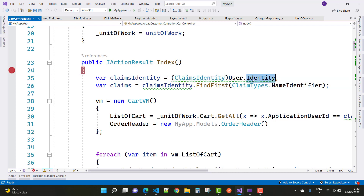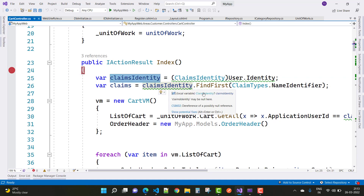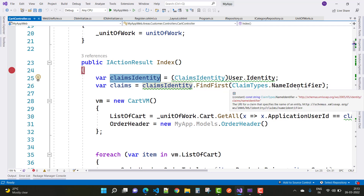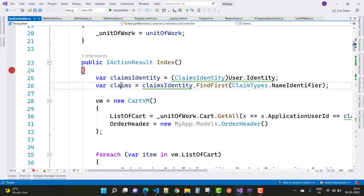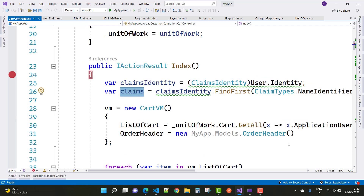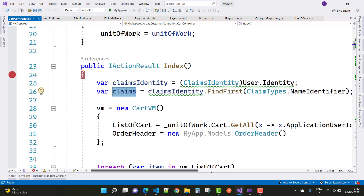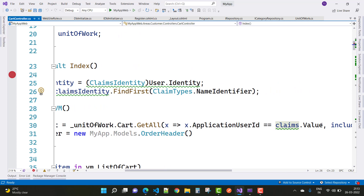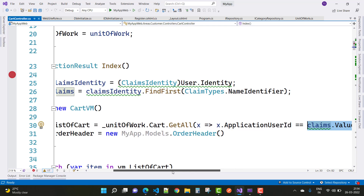By using User.Identity and ClaimsIdentity you call FindFirst with ClaimTypes.NameIdentifier, and by using this you get the claims value easily — you get the information of the user ID. By using claims.Value you get the current logged-in user information.